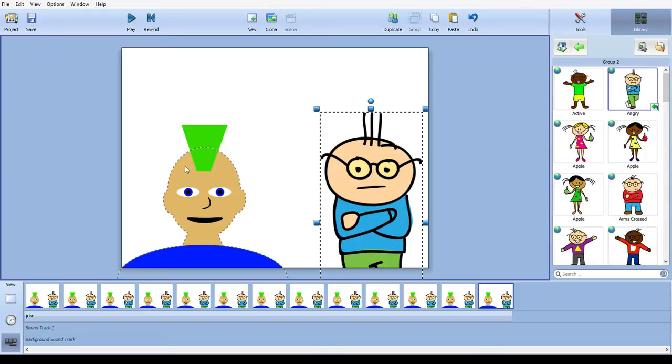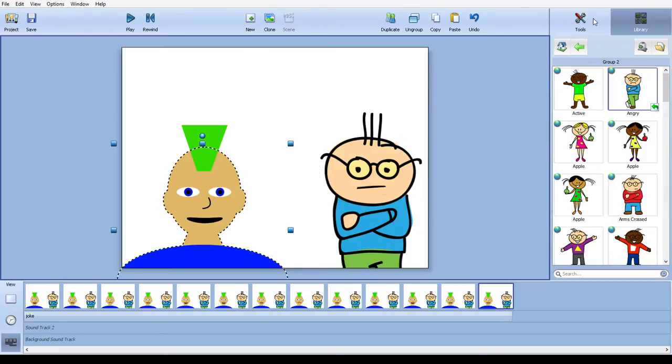This character here I made using the basic shape tools. You can find a tutorial on that on this YouTube channel, so that's there too.